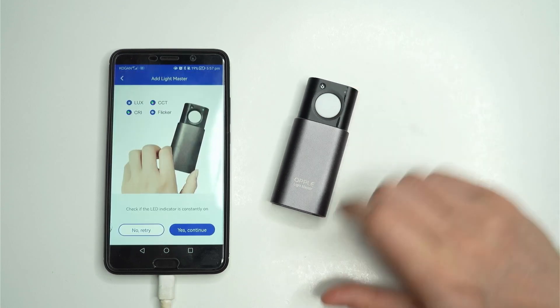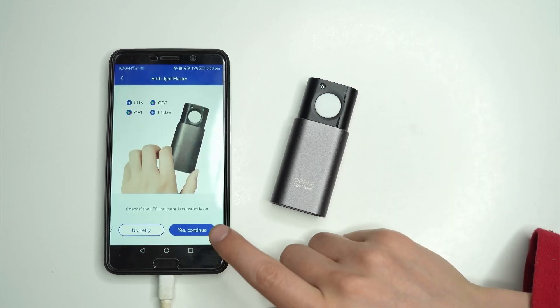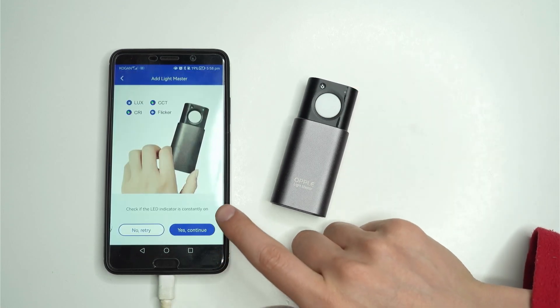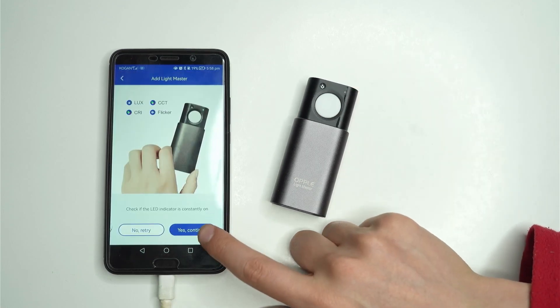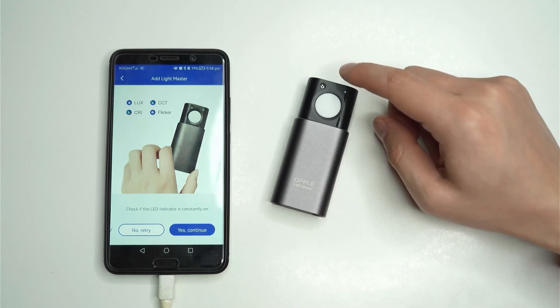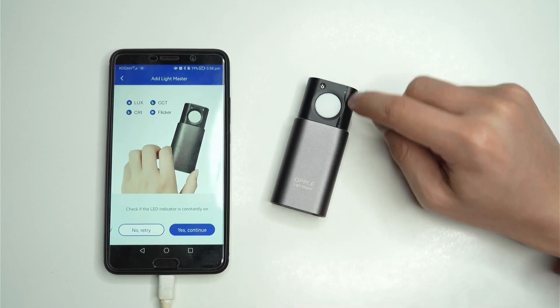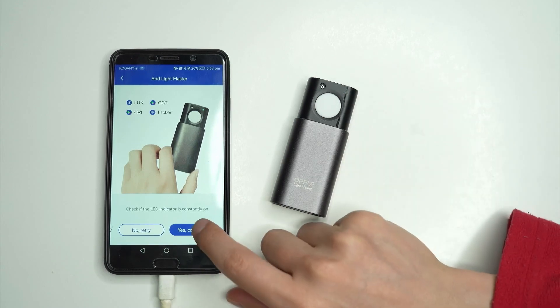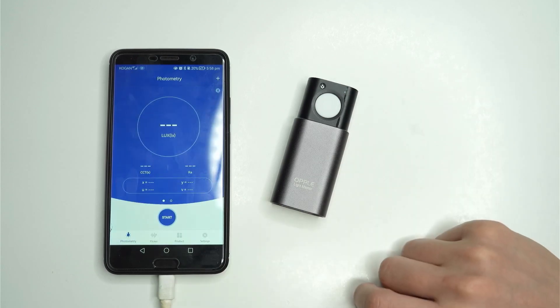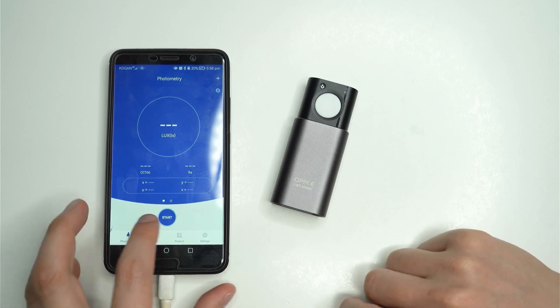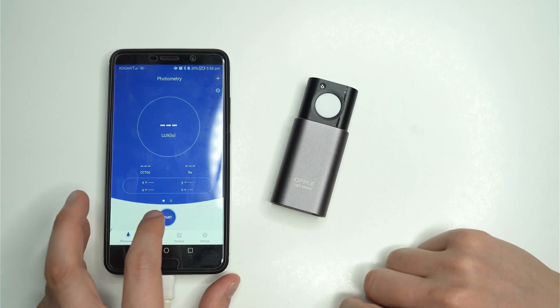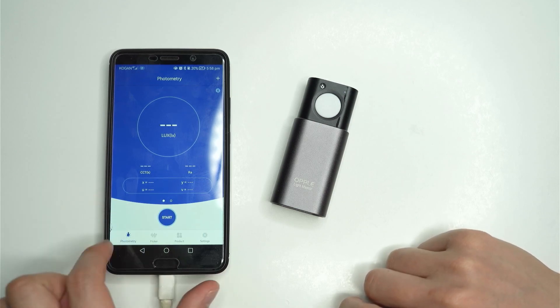So start detecting via Bluetooth and should connect pretty soon. And now it's telling me check that the LED indicator is constantly on and it is. You can see on the top right corner. So I'm going to continue and from here what you can do is start measuring.